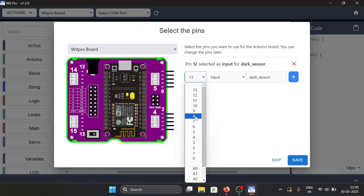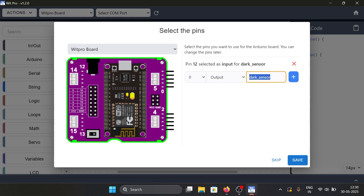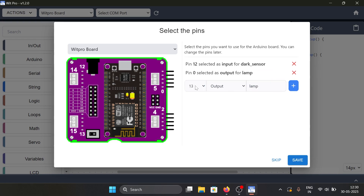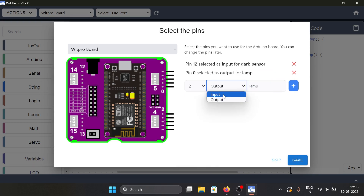Set pin 0 as the lamp blocks with type as output, and pin 2 as the buzzer blocks with type as output.